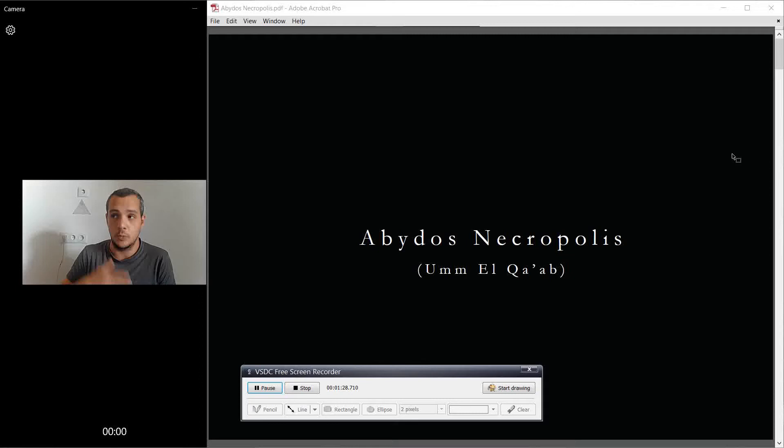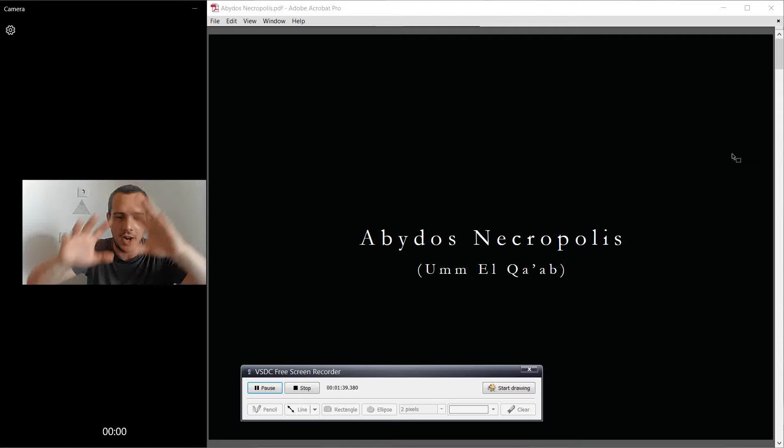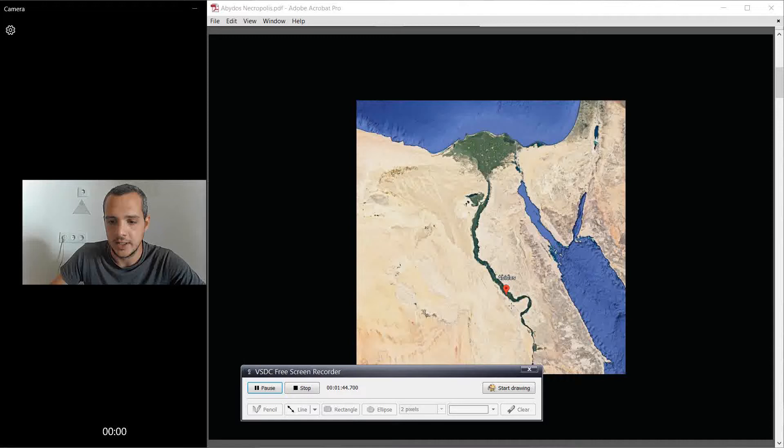And the story is like the first king that unified lower and upper Egypt into one nation was called King Narmer. And we're going to, in the next video, go through the tomb of King Narmer, which is in Abydos. But so far in this video, we'll go through the generic master plan of the Abydos necropolis.